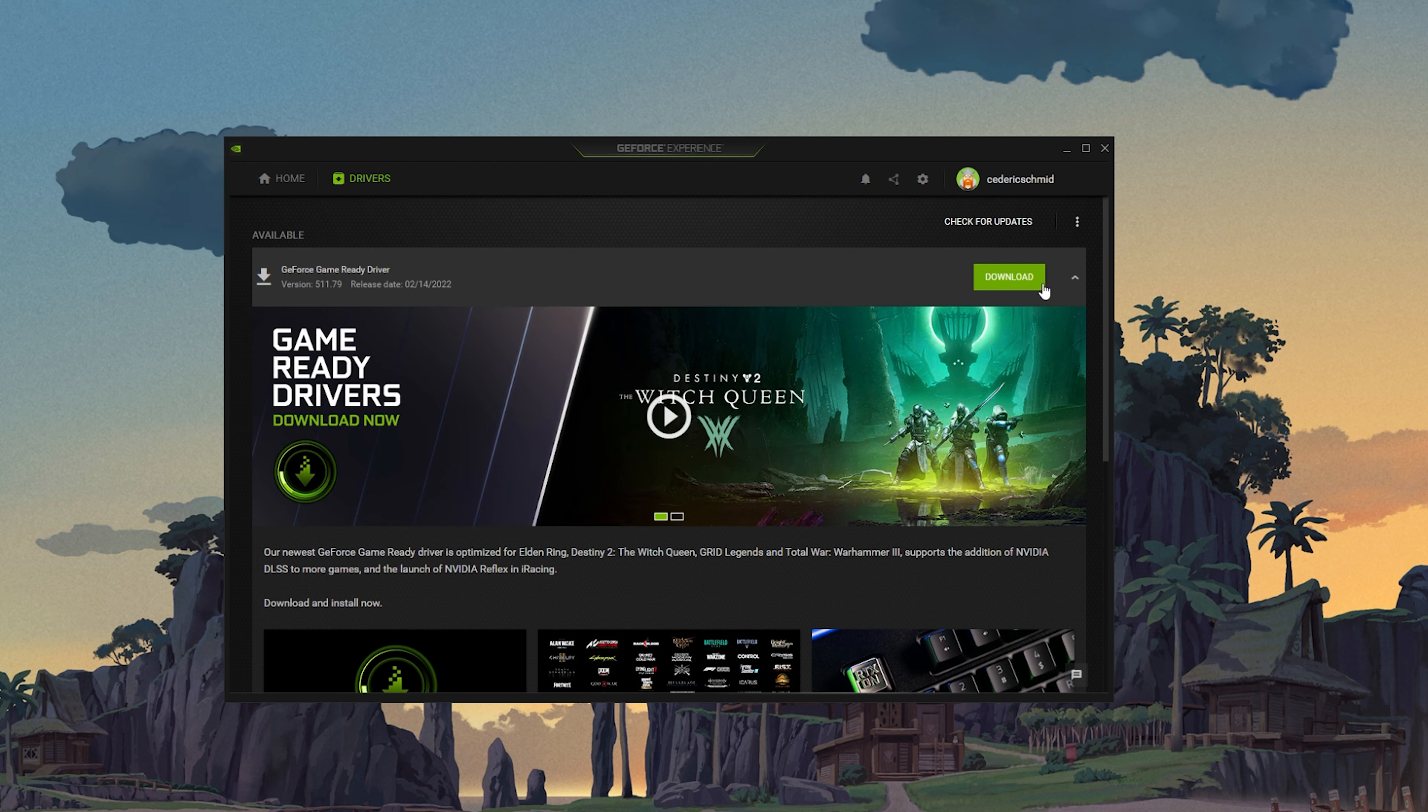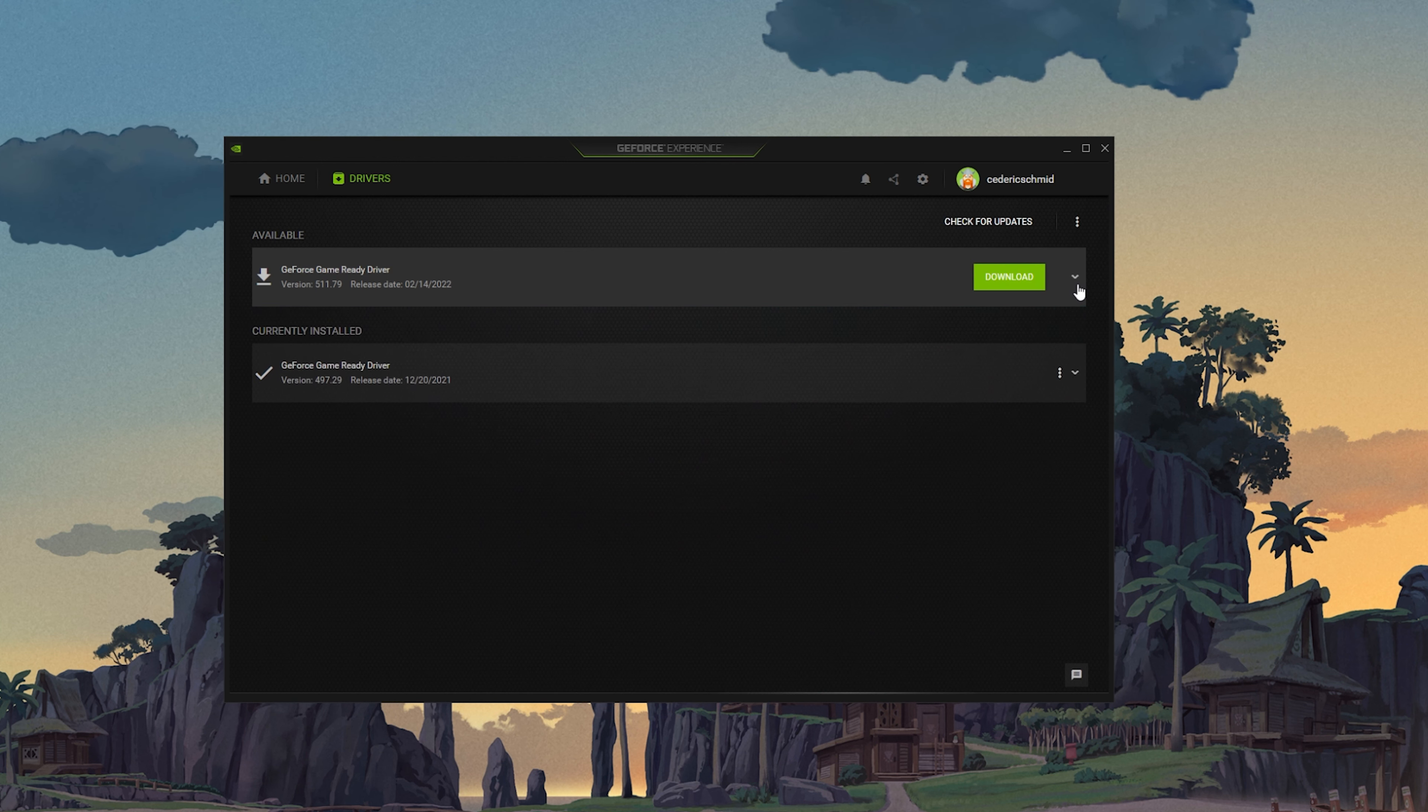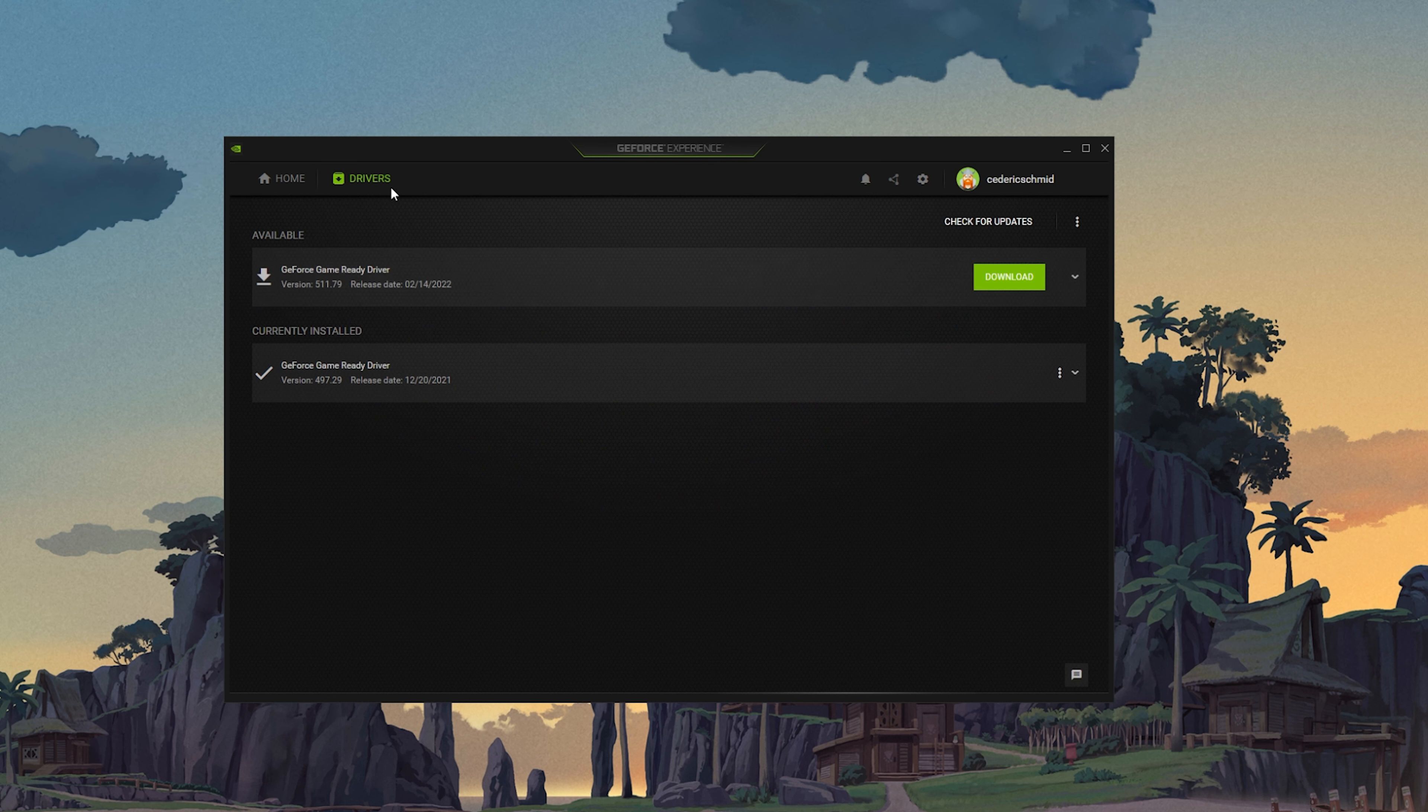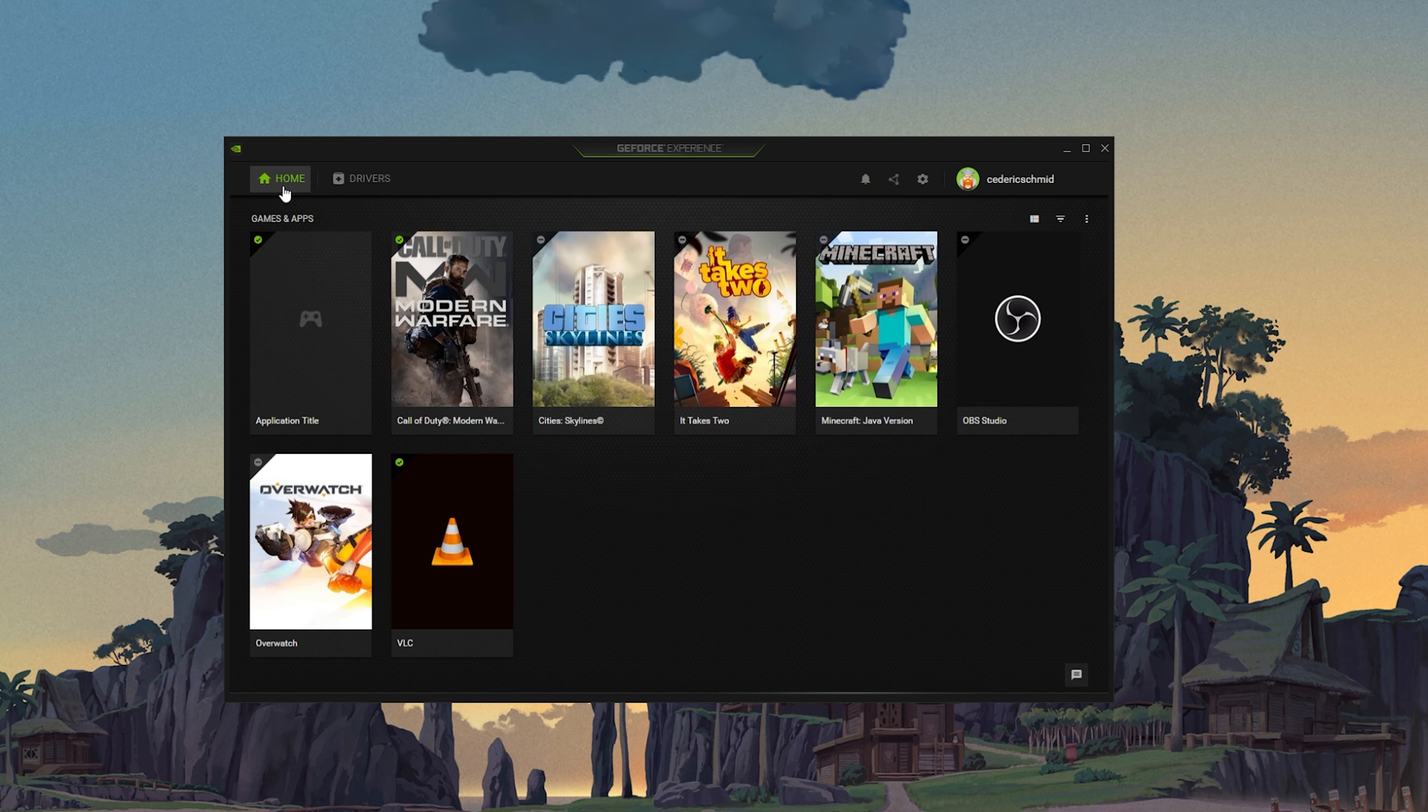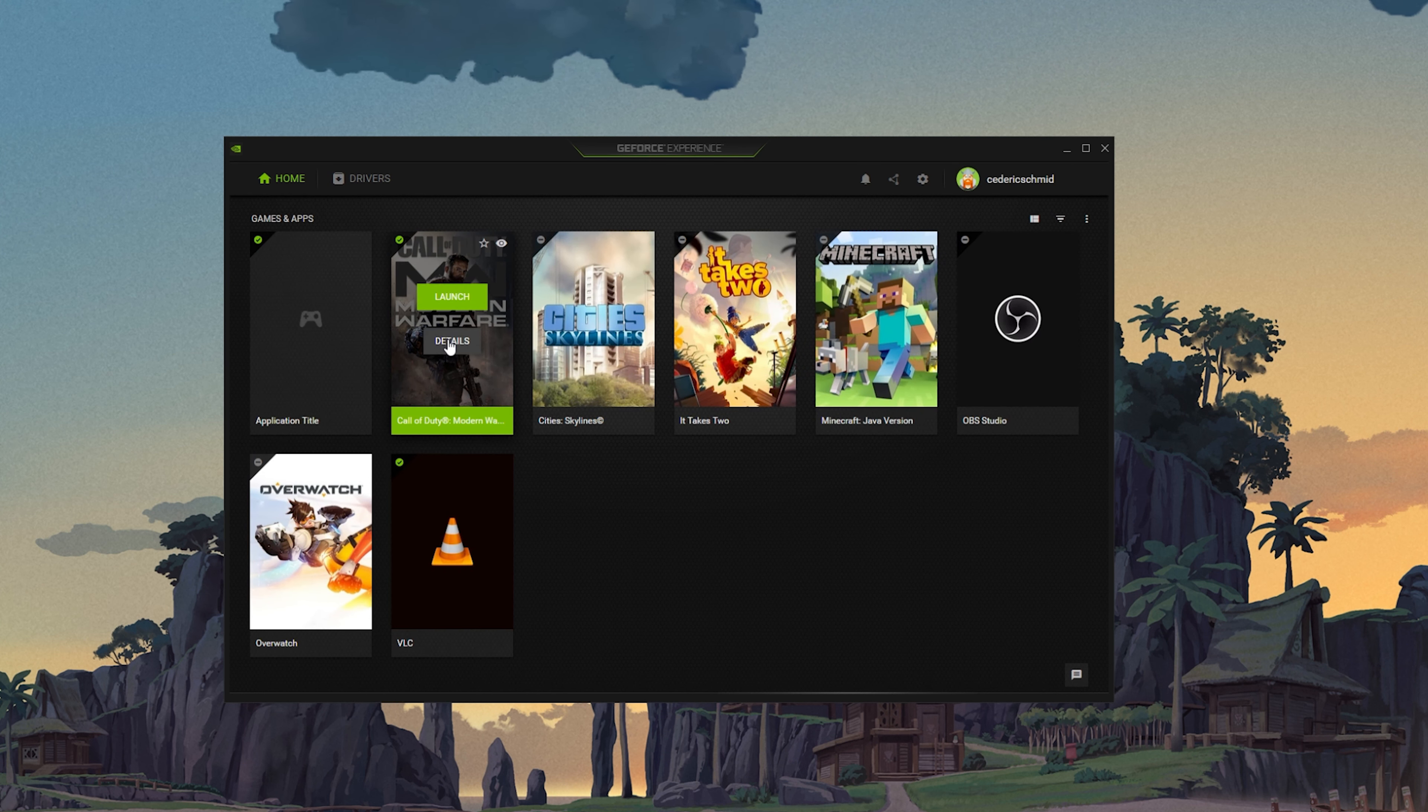In the Drivers tab, simply click on Download and the application will automatically download and install the latest driver. Repeat this step at least a few times a year to make sure that you get the most out of your hardware.